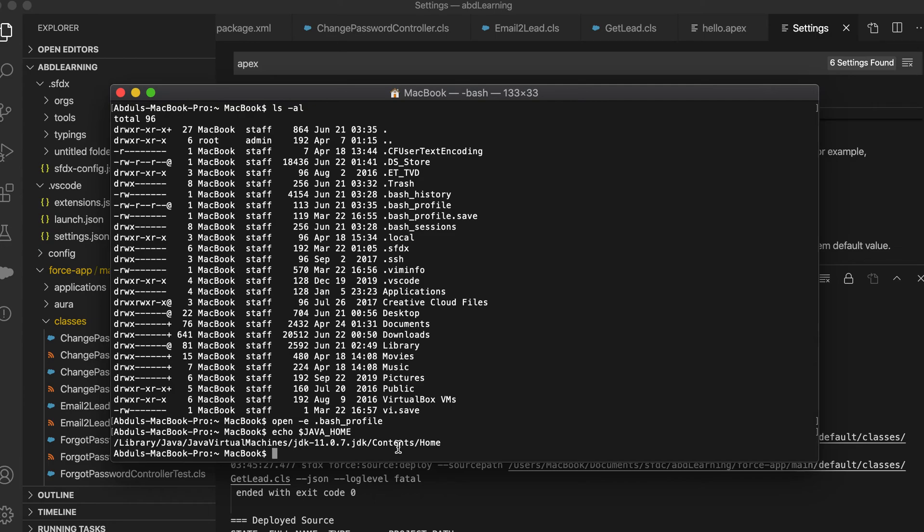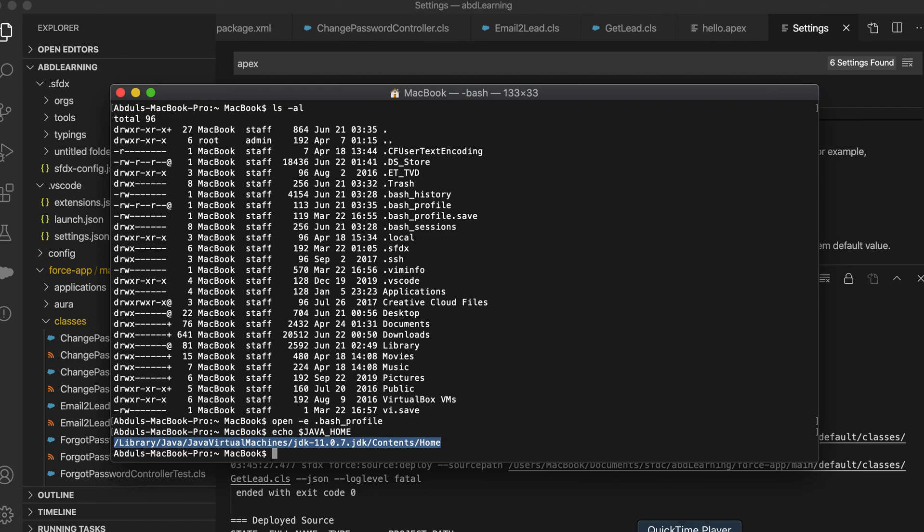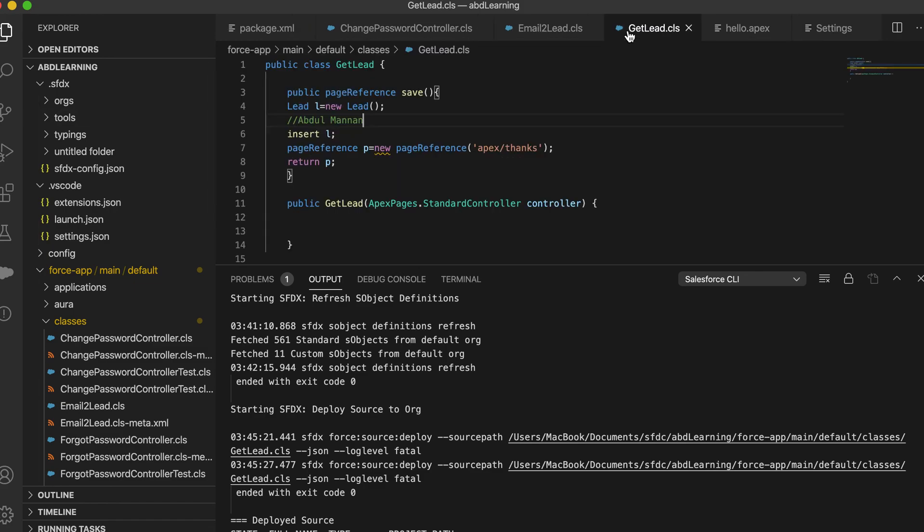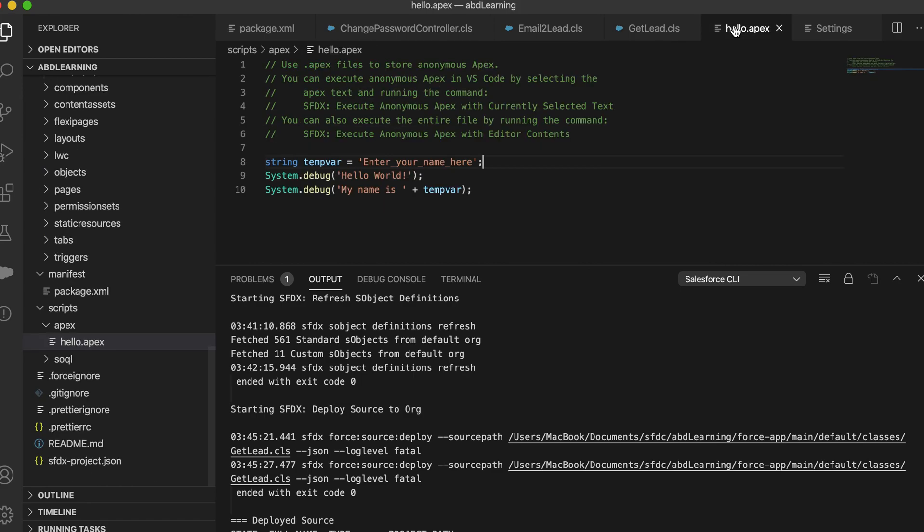You just have to do this much and then you can go and run your VS Code. Don't forget to copy this and paste it here. Once you paste, this is auto saved so it will be automatically saved. Then you can go ahead and run any of your class, execute anything, deploy any project, it will work without any issue. If you face any issue you can comment to my video below. I will try to help you. Thanks for watching, bye bye.